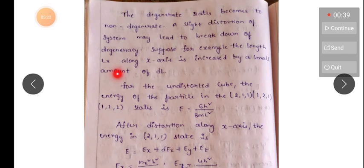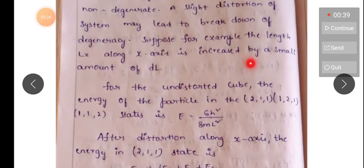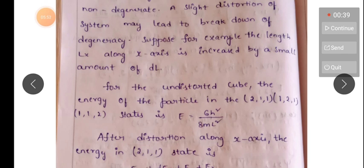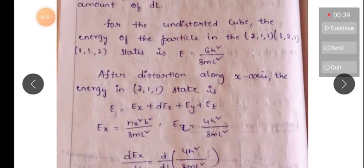For example, the length Lx along the x-axis is increased by a small amount DL. For the undisturbed cube, the energy of the particle in the (2,1,1), (1,2,1), and (1,1,2) states is equal to 6h²/8mL².